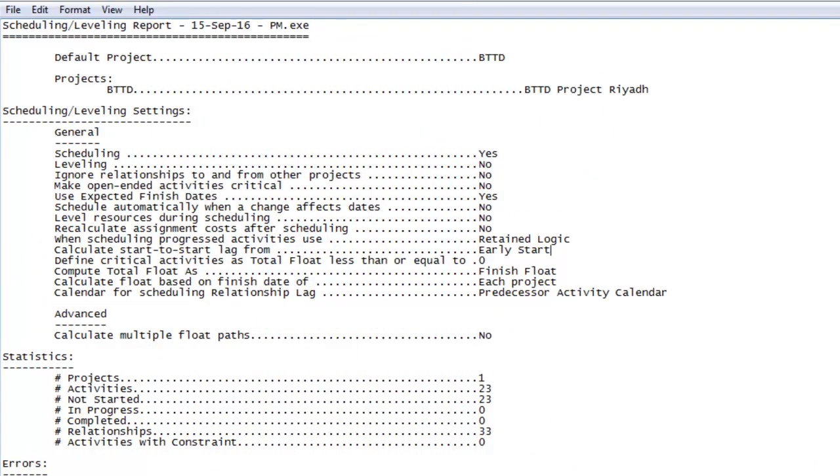So whenever you schedule a project, you must check the schedule log. Or whenever you import a project from any other planner, or for any project or new schedule, you must check its log which will give you some critical information regarding the schedule of your project.